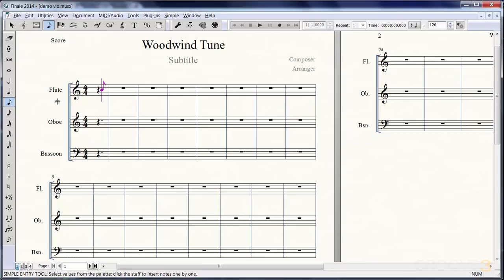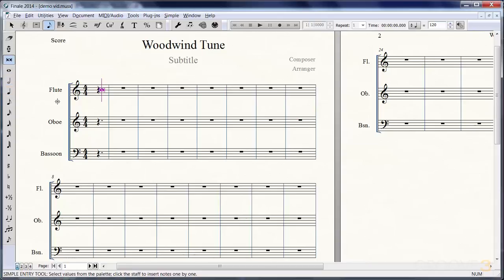Let's select some note values. Number one gives you a 64th note, two is a 32nd, three is 16th, and let's just keep going: four, five, six, seven, and eight is a double whole note.